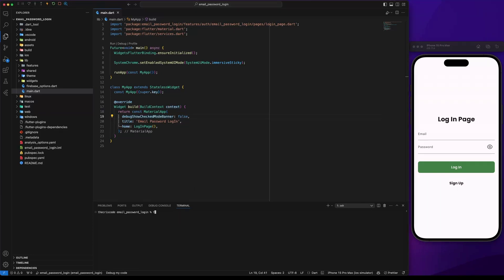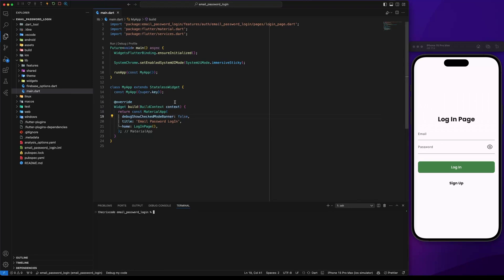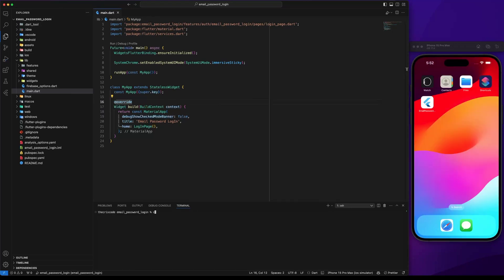Let's go back to our project and install the Firebase Auth package. Then run pod install and finally run the project.